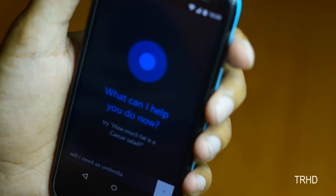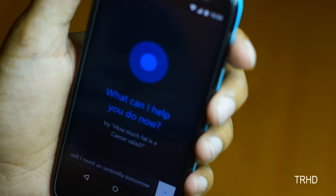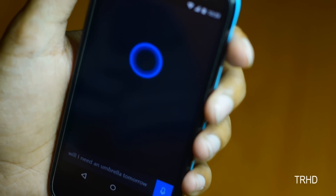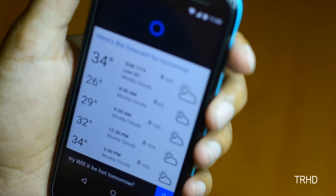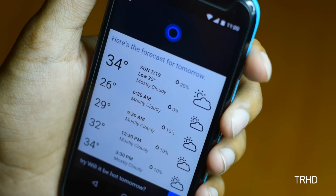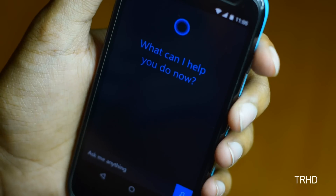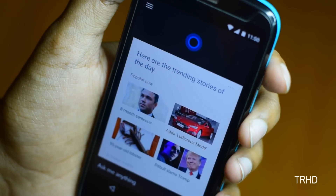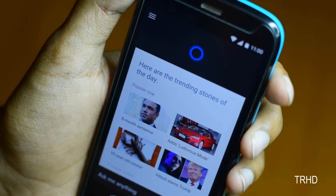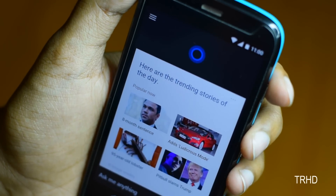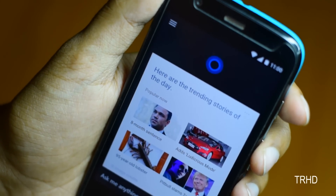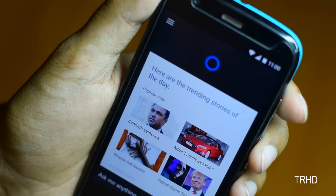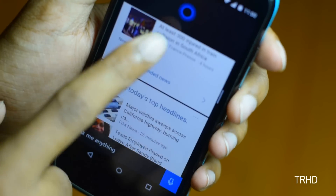Will I need an umbrella tomorrow? — It's hard to say for sure, Vimal. Here's the forecast for tomorrow. That's it guys — Cortana app on Android. Thanks guys for watching my video. Hit the thumbs up button, subscribe and stay tuned to my channel for more new awesome videos. Cheers.